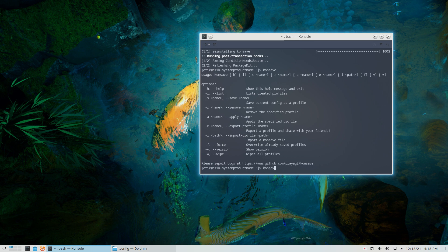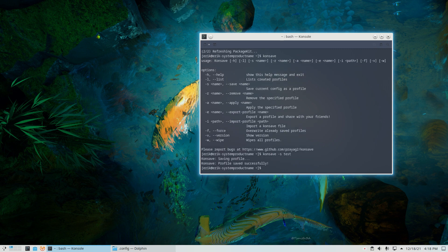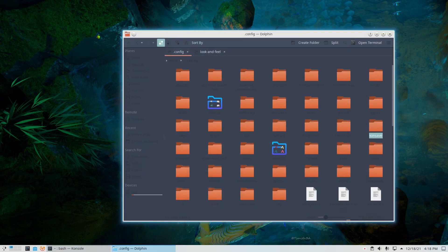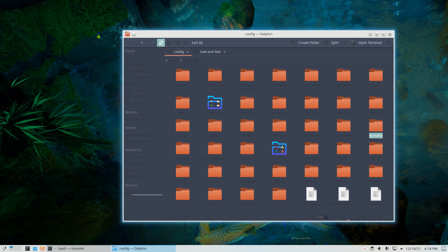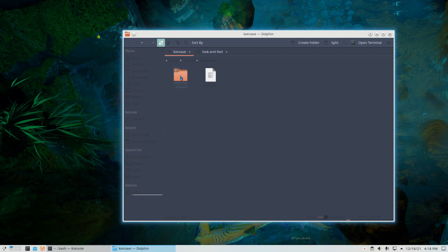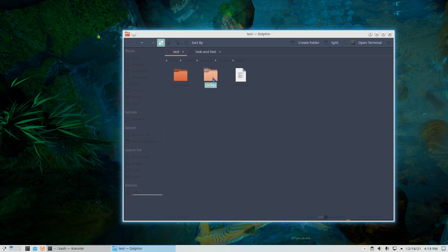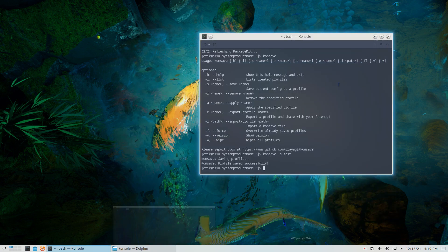Go consave and then minus S test, right? A name. It's saved. What happens? I can't read this anyway. Consave profiles, we've got our test and in here is everything that we need. Okay, that's cool.